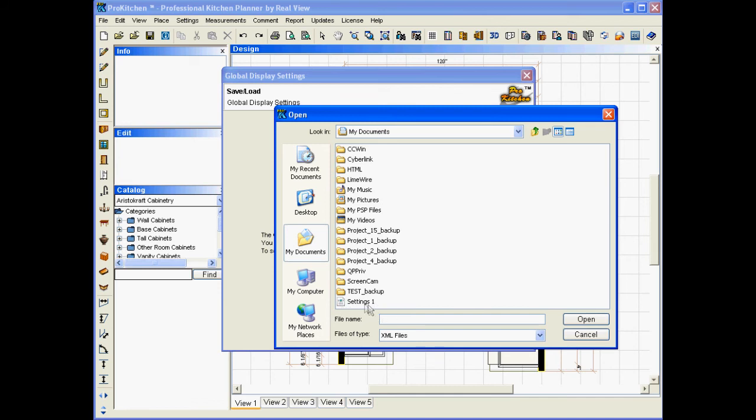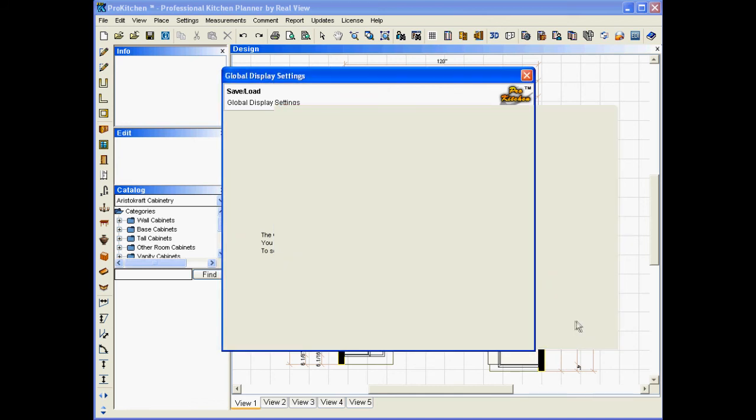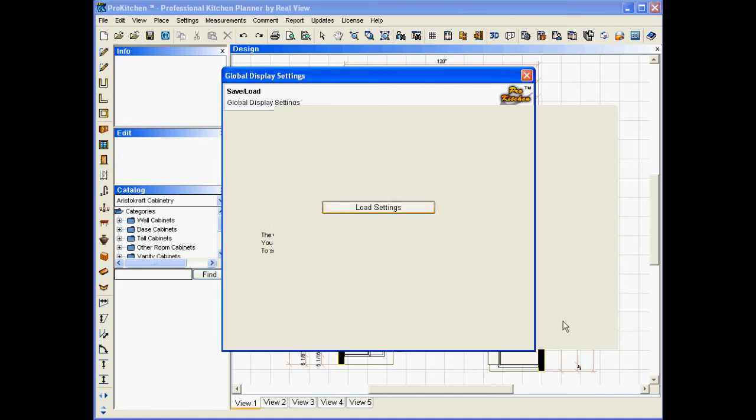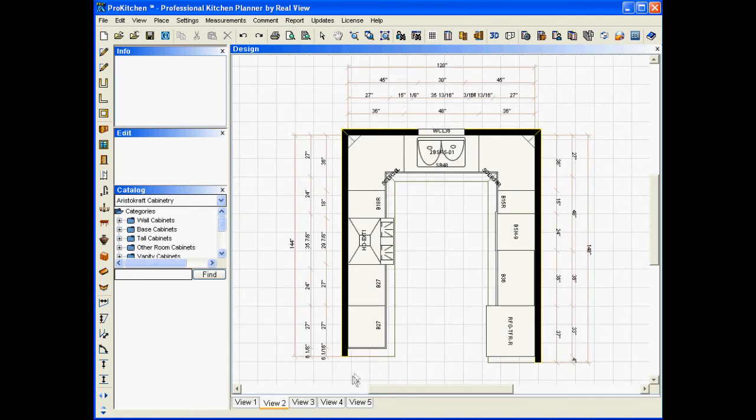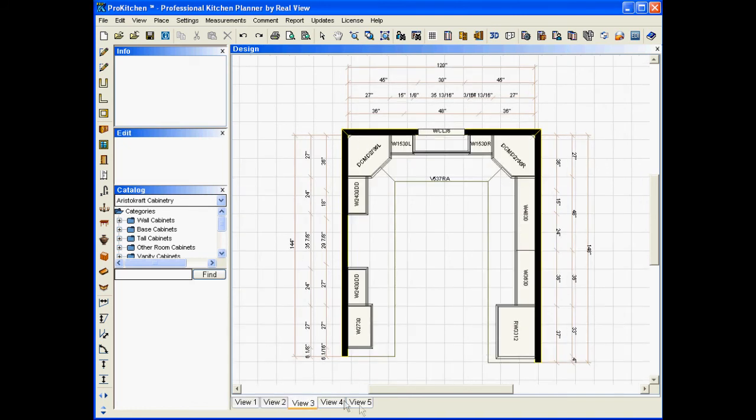We're right back to here. Click OK because I want to keep them. And there are my settings. Here's my view 2. My view 3. My view 4 is back in there. And my view 5.